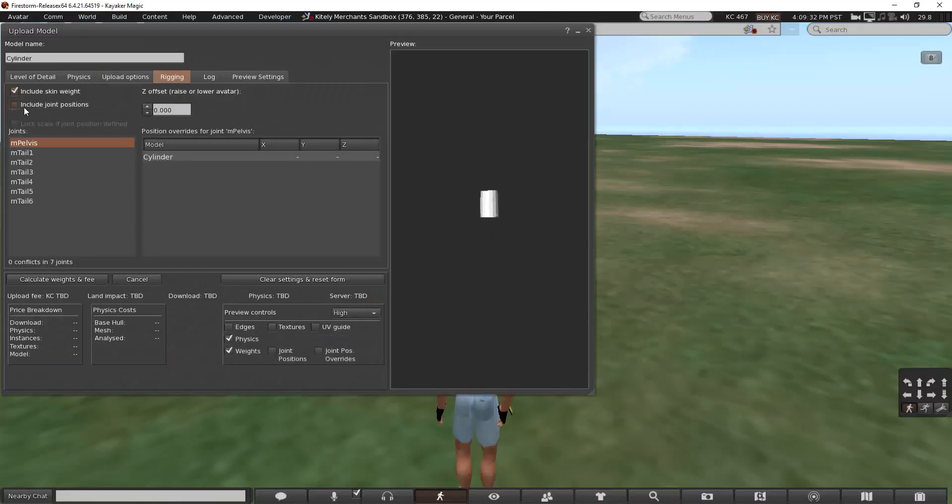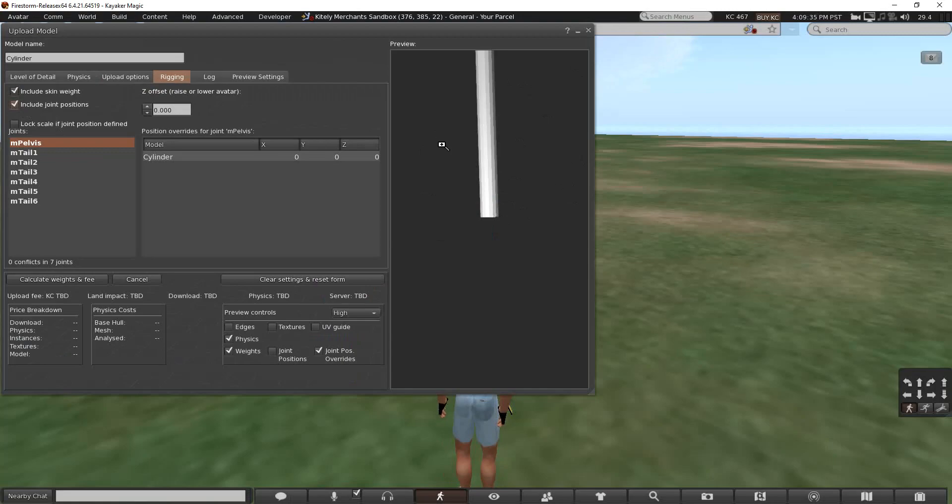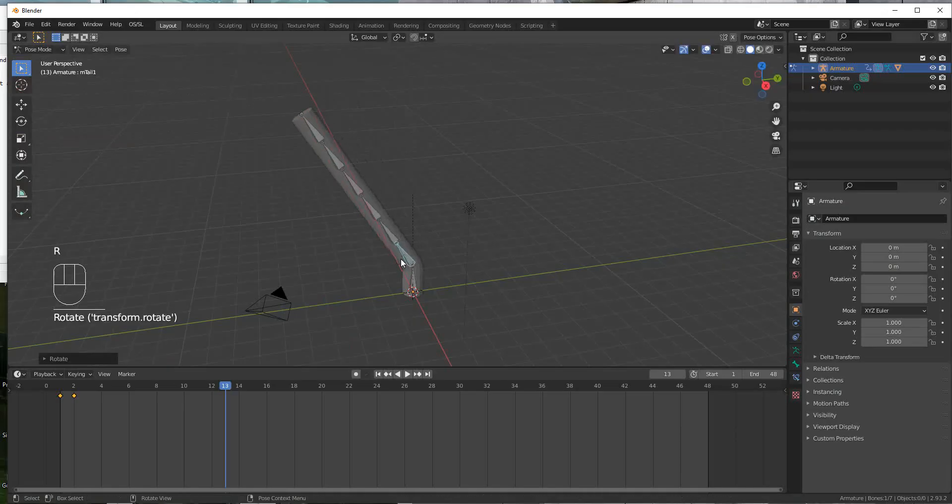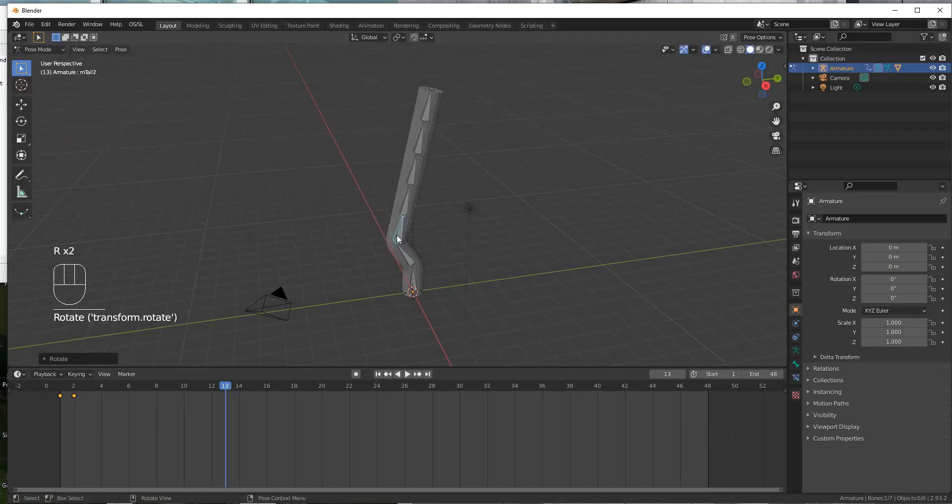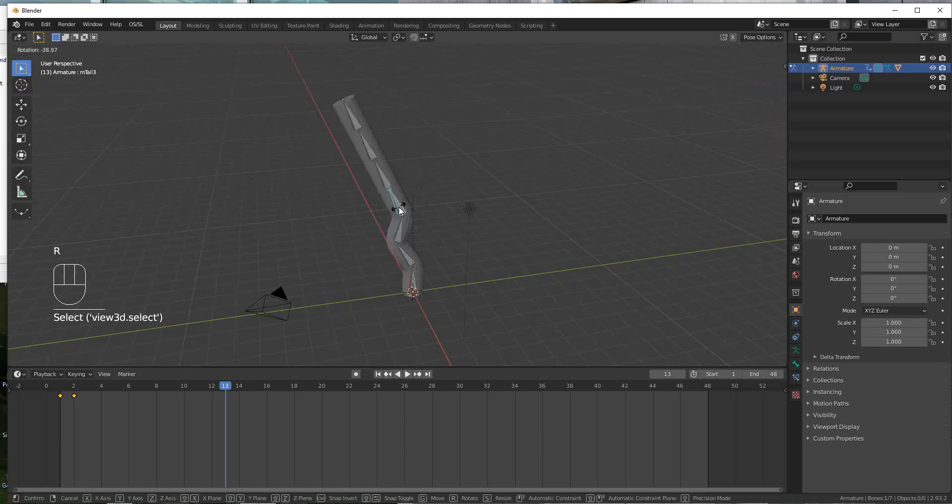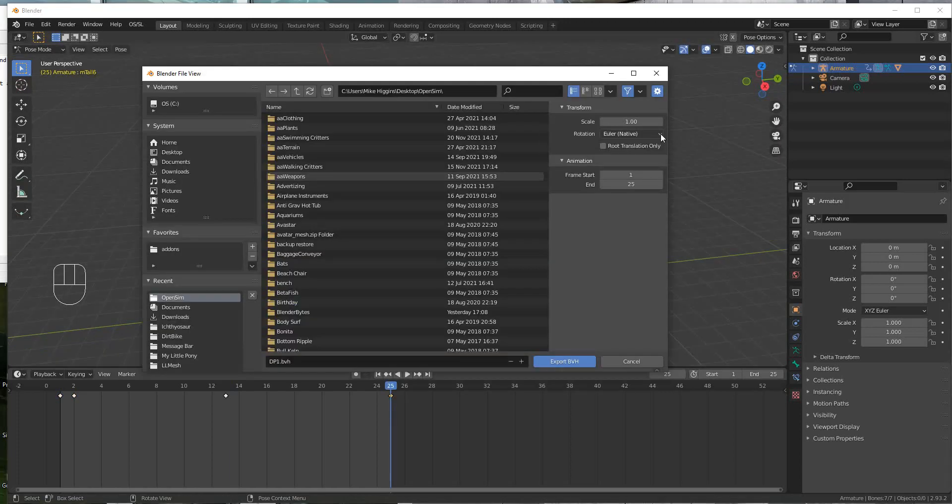Loading your mesh into OpenSim with the right options there. Posing your mesh in several keyframes in order to create an animation. Saving your animation in a format that OpenSim can read.